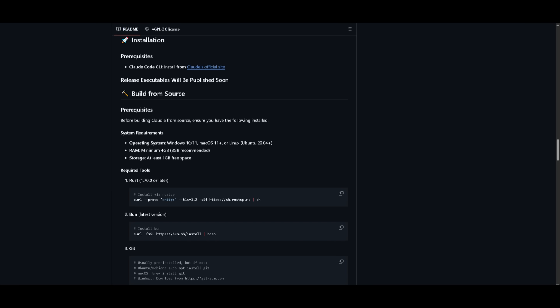You need to also make sure you have a minimum amount of RAM, which is four gigabytes, but it is recommended that you have 8GB and for storage, at least have one gigabyte of free space. So once you have all these prerequisites and system requirements fulfilled, we can get started.